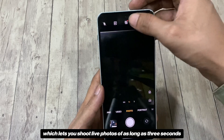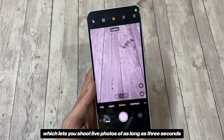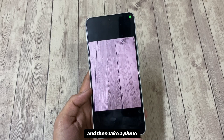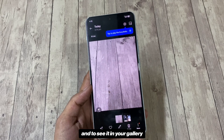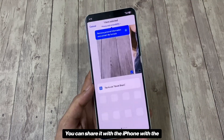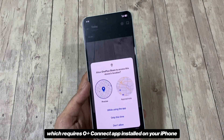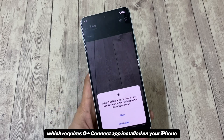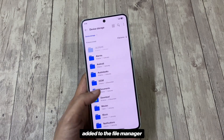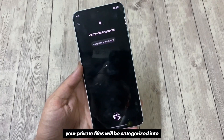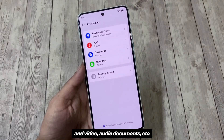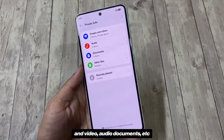There's a new Live Photo option in the camera, which lets you shoot live photos of up to 3 seconds. To take a Live Photo, tap the Live Photo icon on top, take a photo, and to view it in your gallery, tap the Live Photo icon and it will start moving. You can also share it with an iPhone using the Oplus Connect app. One other privacy-related feature has been added to the file manager: in Private Safe, your private files are now categorized into different groups such as images and video, audio, documents, etc.